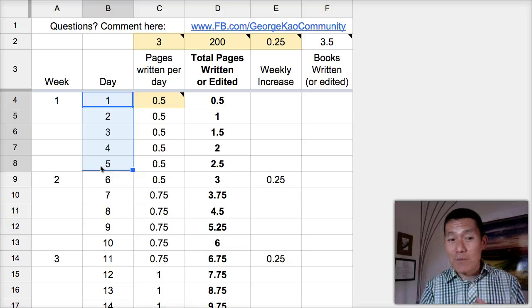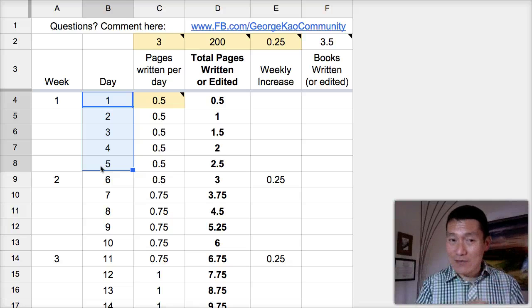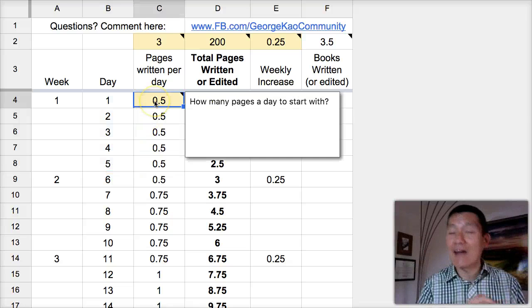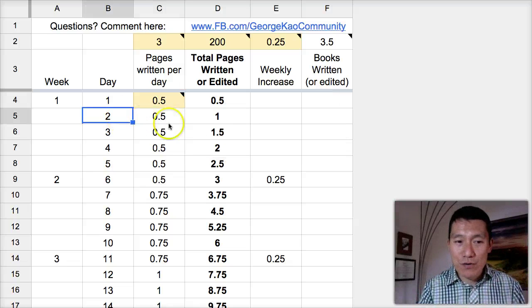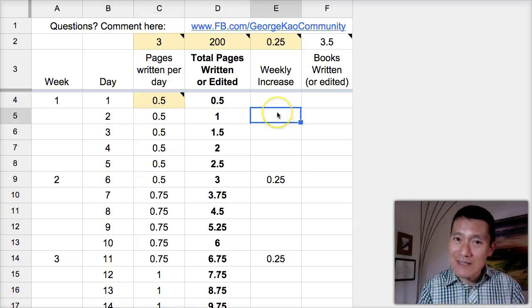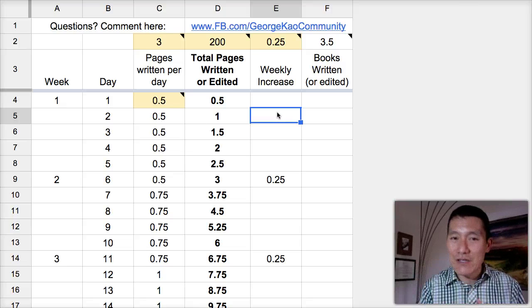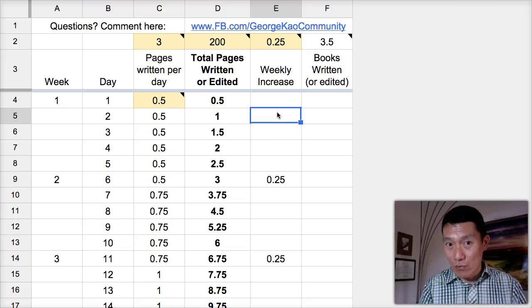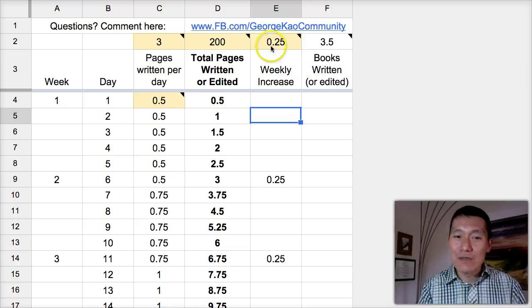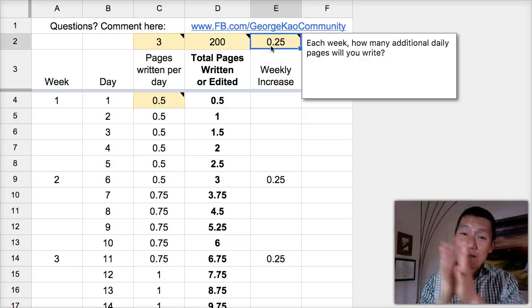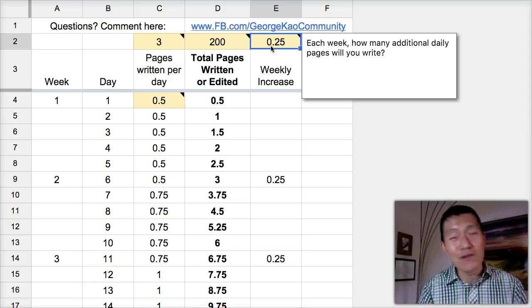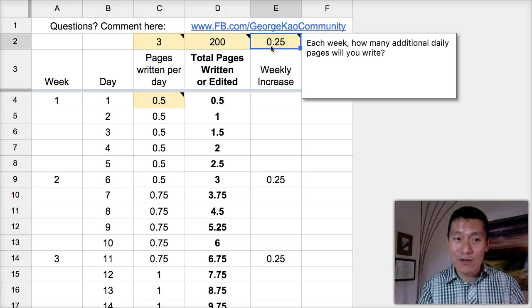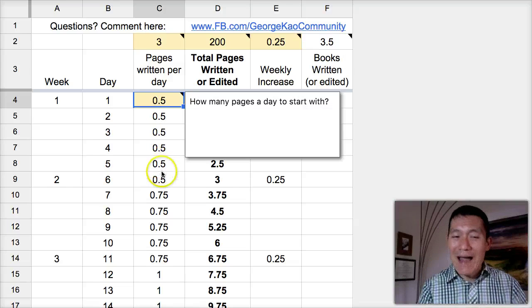So let's just say you're going to write five days a week and you're going to start with just half a page a day. Now, an important part of this program is that you increase your page limit a little bit every week. So I'm going to go easy on you and say that every additional week you're just going to increase how much you write by just one quarter of a page. Easy to do, especially as you get into the rhythm.